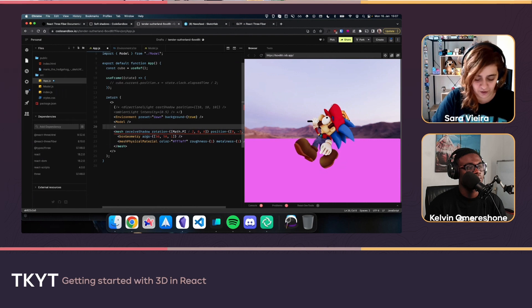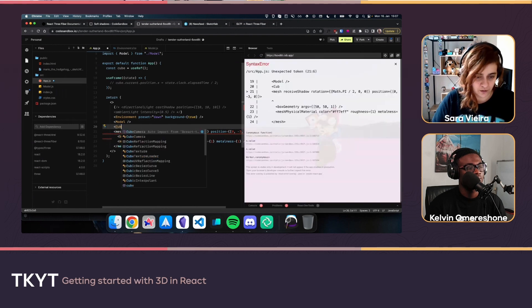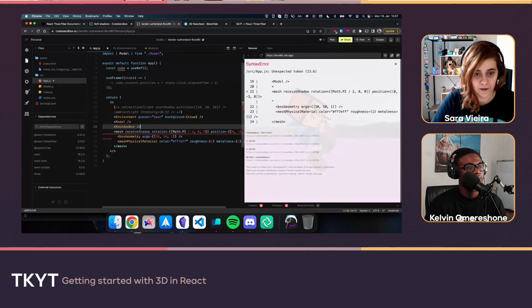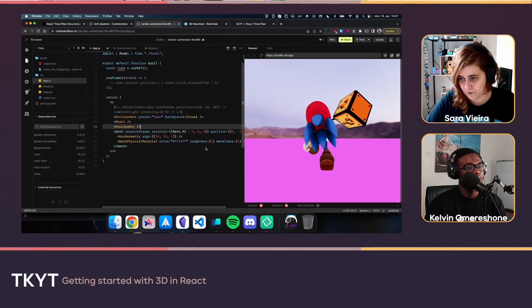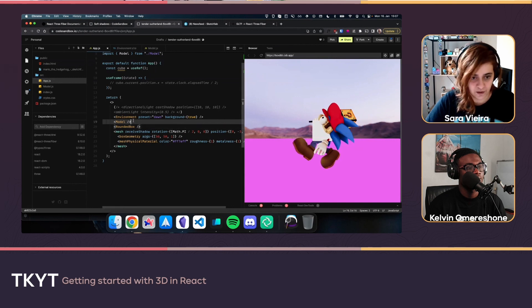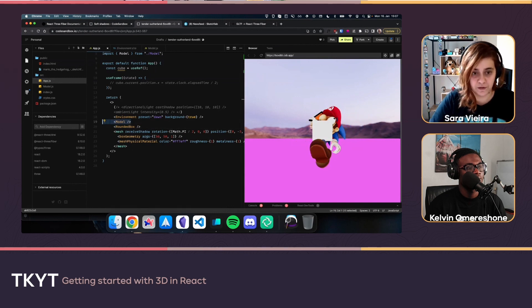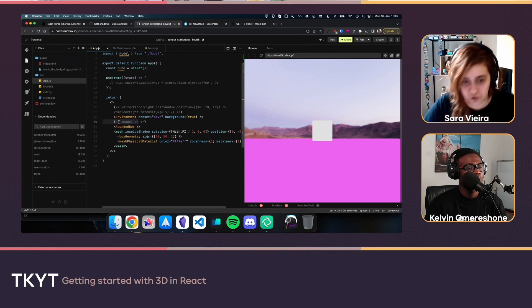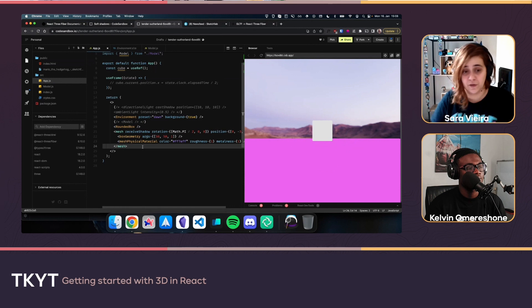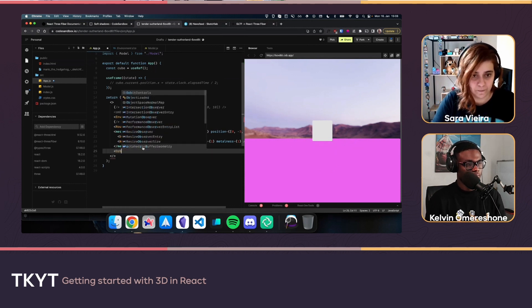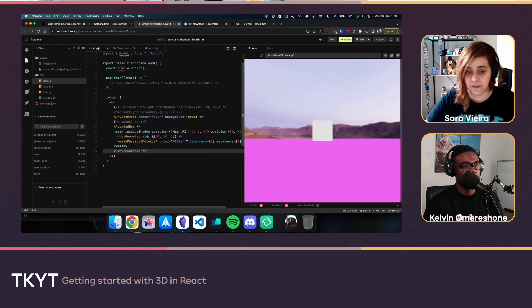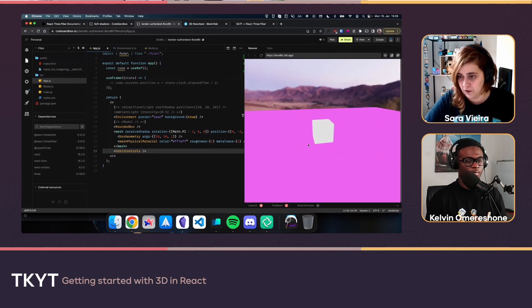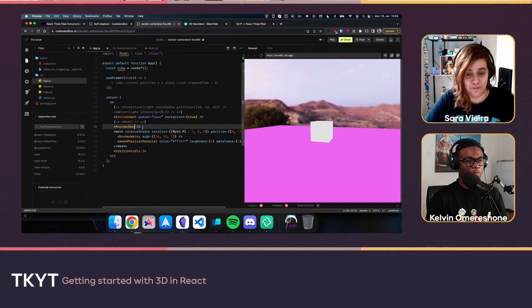There's also OrbitControls from drei — you just paste it in and immediately you can click and move the camera around the scene. That's all you need to do. It's incredibly easy to add full 3D navigation to your scene.